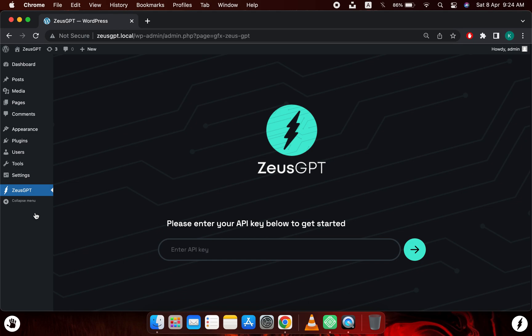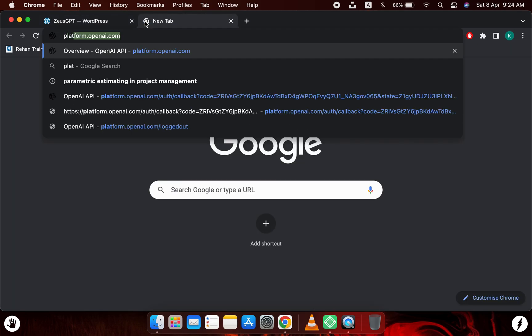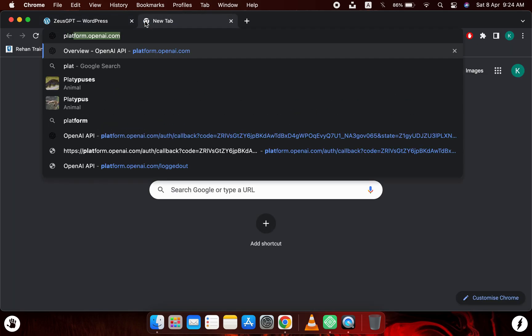So now we will get the API key for the plugin. To get the API key, you can follow these steps. You will need to go to platform.openai.com.